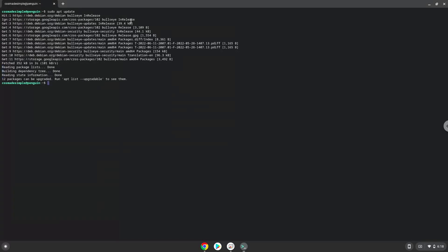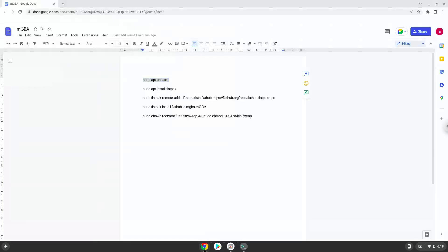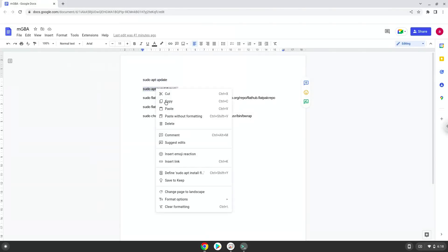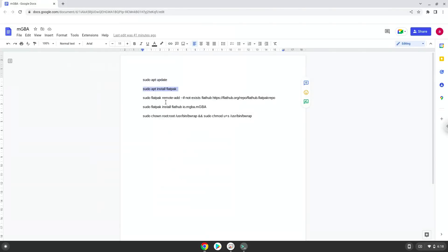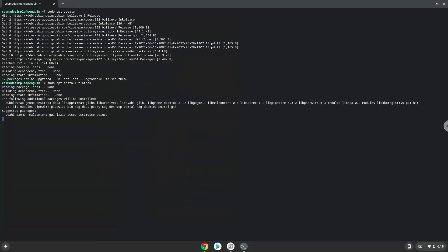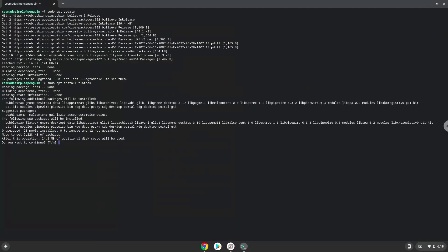Now we will install Flatpak. Press Enter to confirm the installation.